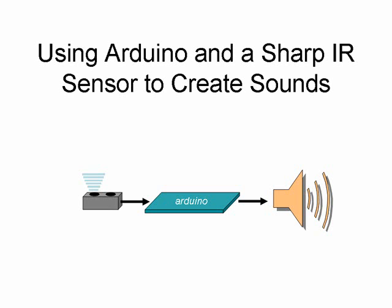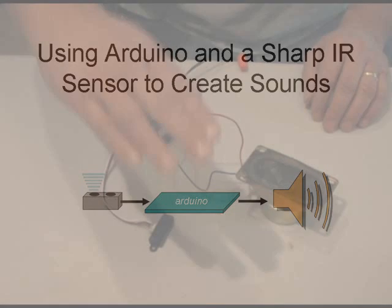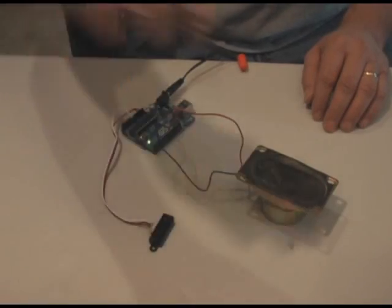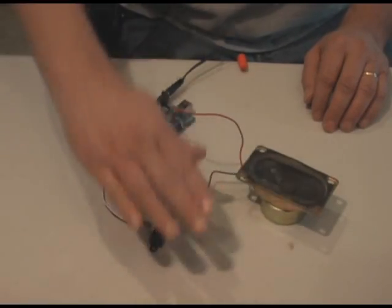Hello again. In this clip, I'm going to show you some information on the IR proximity sensors made by Sharp, and then I'm going to show you how I used one of these sensors with an Arduino UNO board to make different sounds based on how close an object is to the sensor, such as your hand.